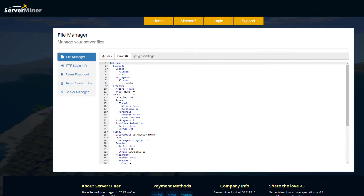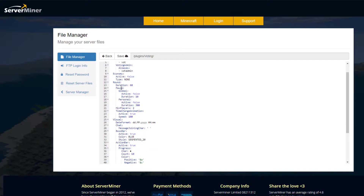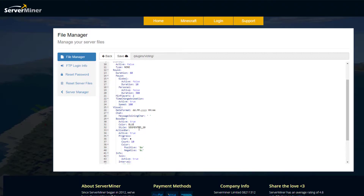Then we've got options.yml, which is pretty useful. It covers things like economy — do you want players to have to pay to vote? Then there's the round duration of 60 seconds and the pause, which is the amount of time between two votes. By default this is 300 seconds. I've set it to false so you can do votes one after another for this tutorial. There's also a minimum amount of players setting, and 300 seconds — five minutes — is probably good for an actual server.